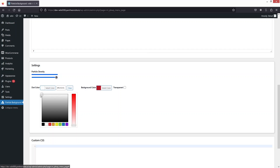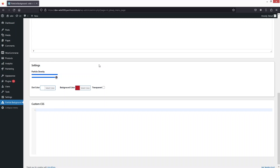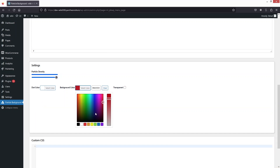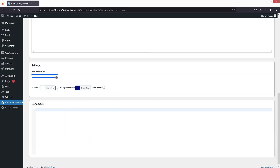The dot color I'll set to white. Here I'll change the background color to a dark blue. I can also decrease the density of the particles by dragging this slider — I think this looks fine.